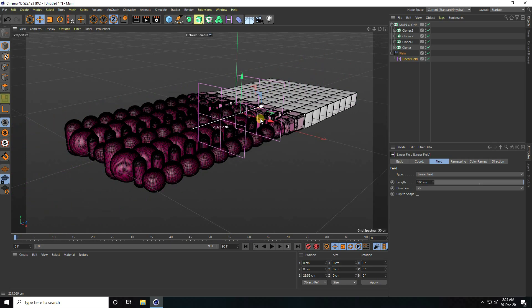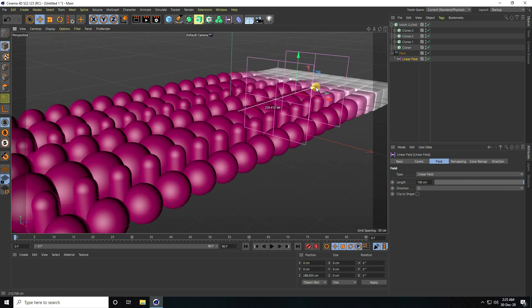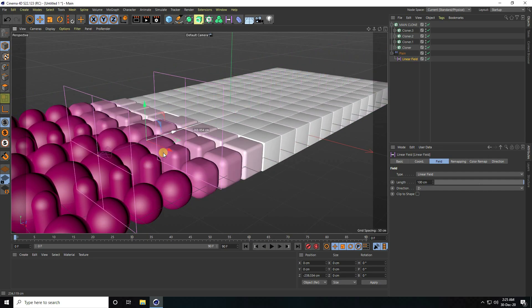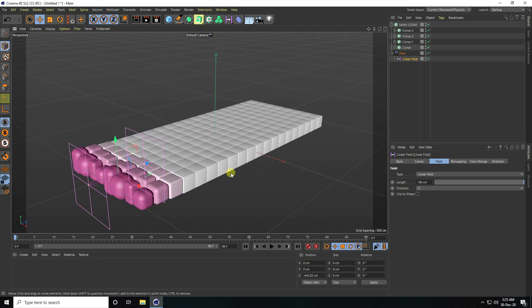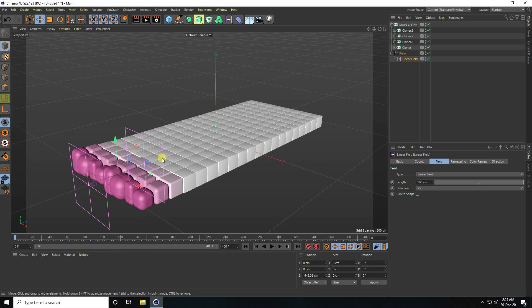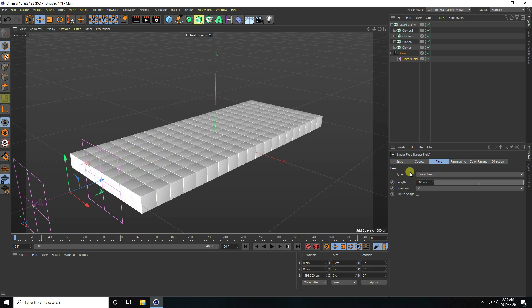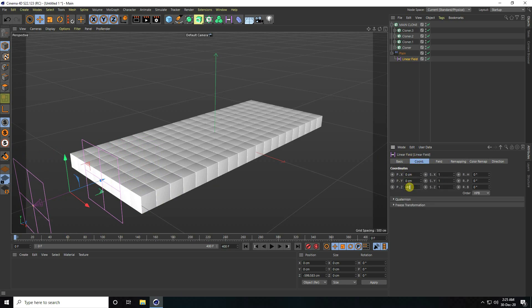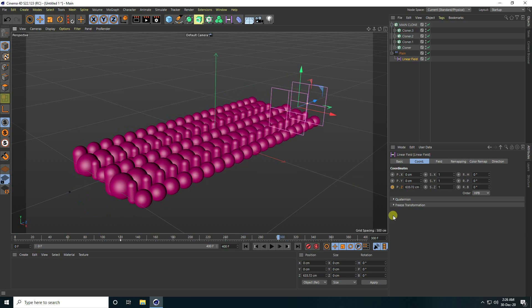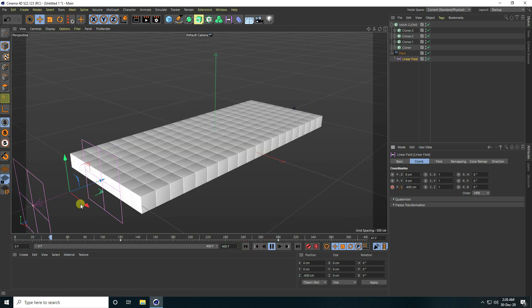Hide the lines to see the shapes clearly. Set the frame range to 400. Select the Line Field, go to position coordinates, set minus 600. Go to frame 120 and press the animation key. Then go to frame 300, set minus 600, and press the animation key again. That's the main animation.